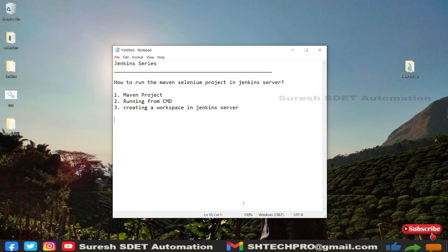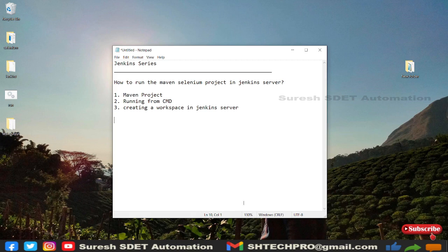We will see how we're going to trigger the Maven project. To create this we need some things like Maven project, running that Maven project from command prompt, and creating a workspace in Jenkins server and triggering from the Jenkins server.